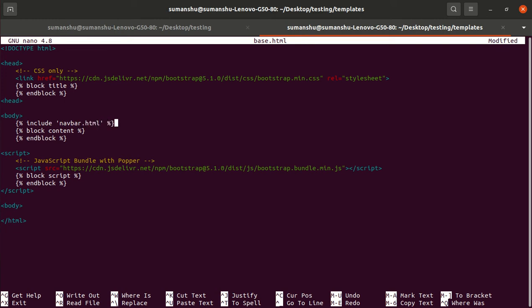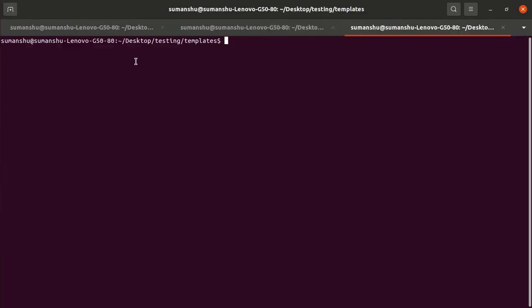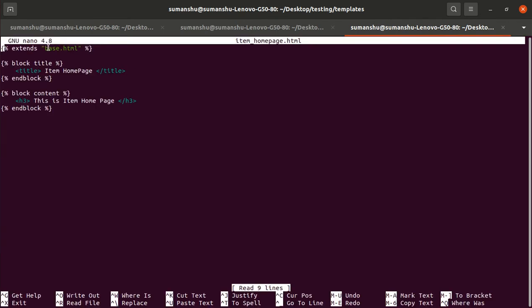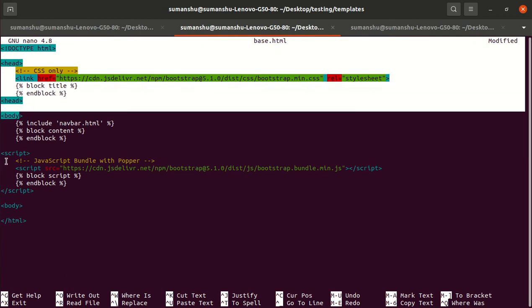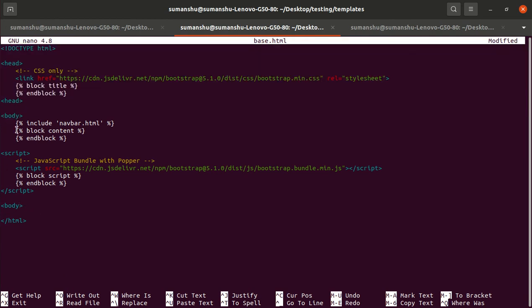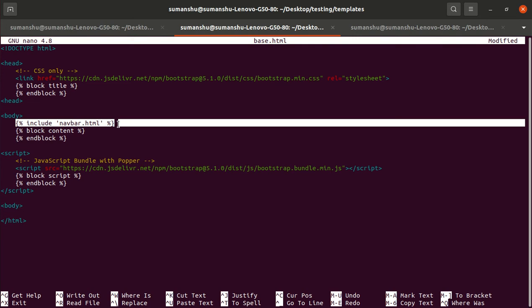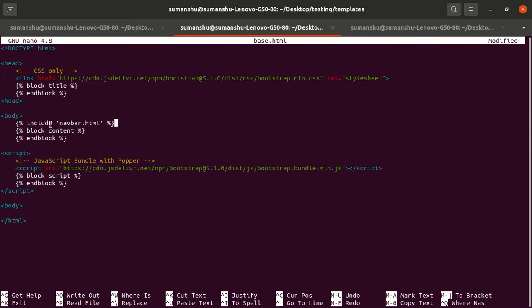Using the Jinja syntax, we use the include operator. Earlier we used extends. Here we extended code from the base HTML and added something. There's a difference between include and extend. Here we'll do the include. When you use extend, you're using the parent code and extending something within it.